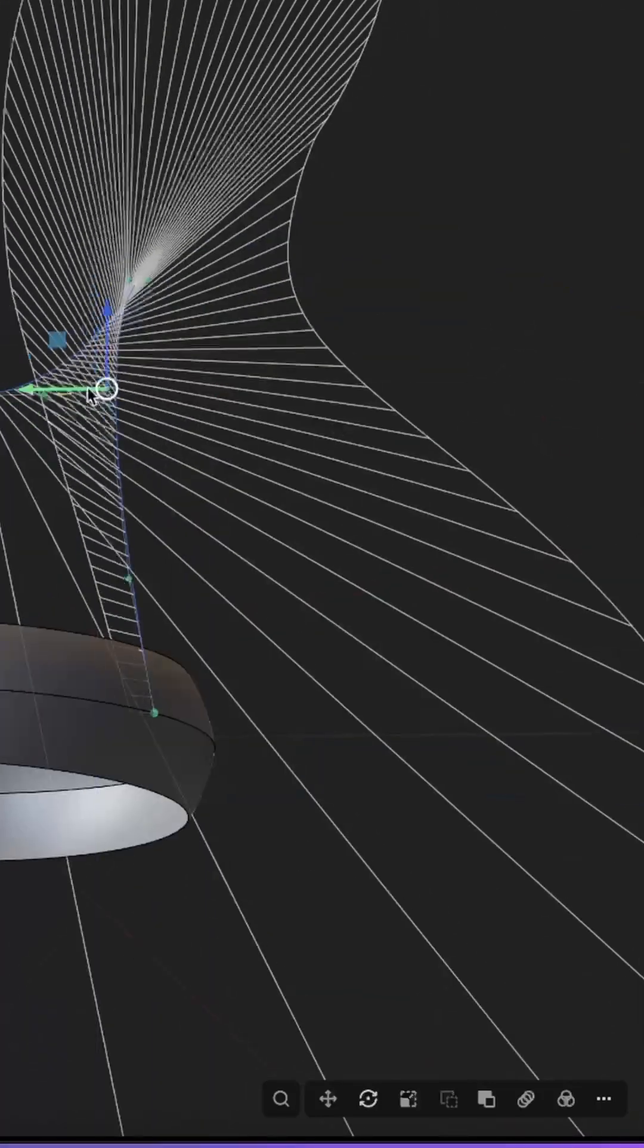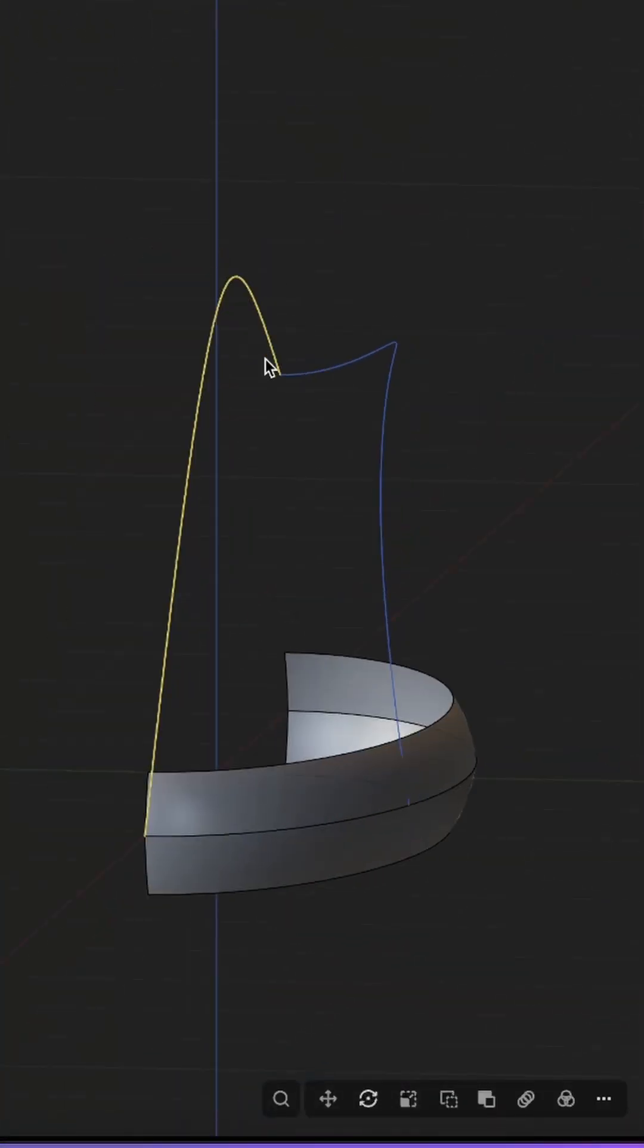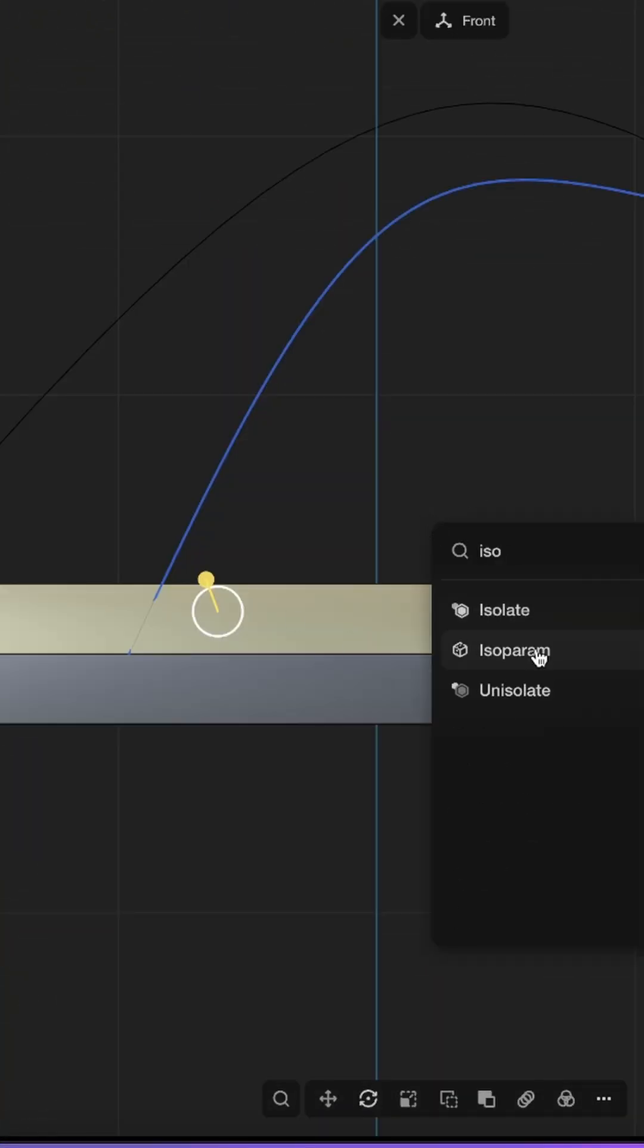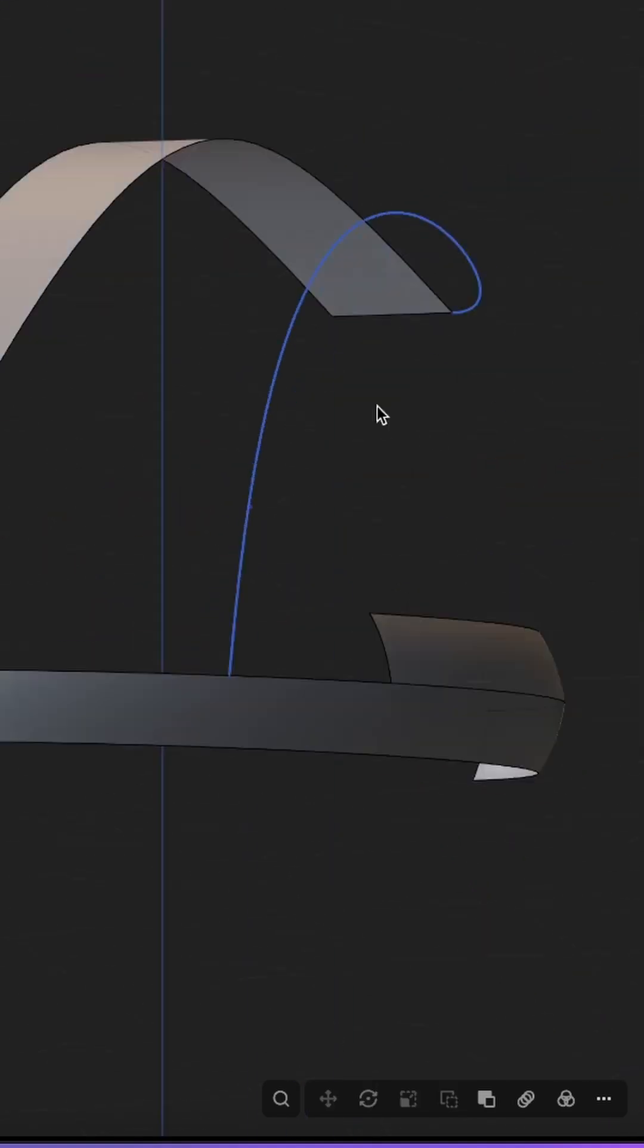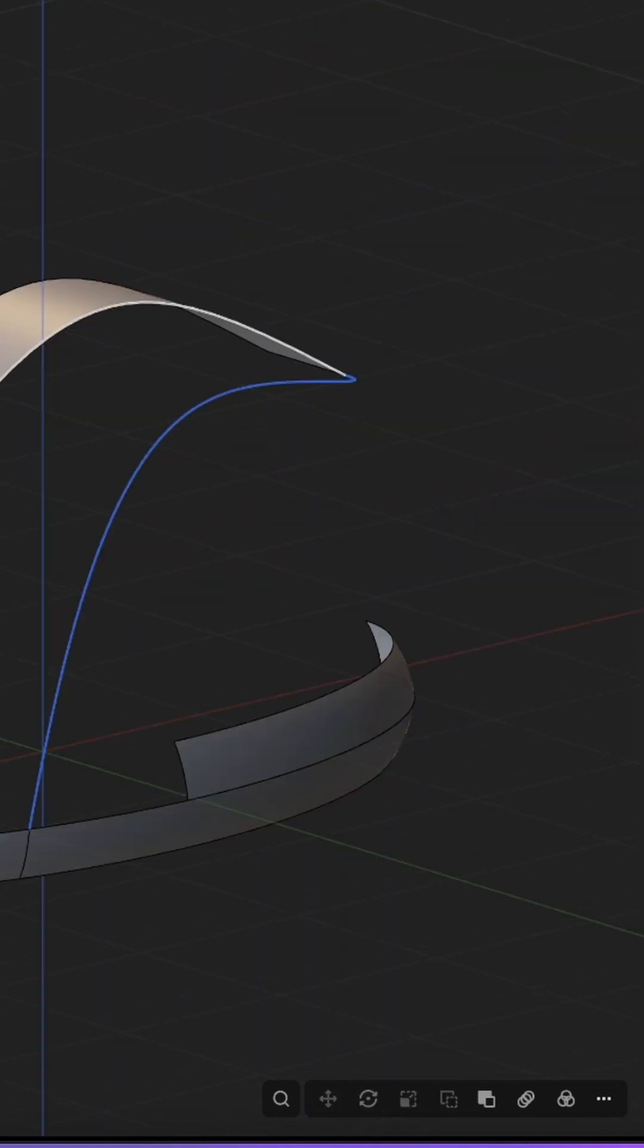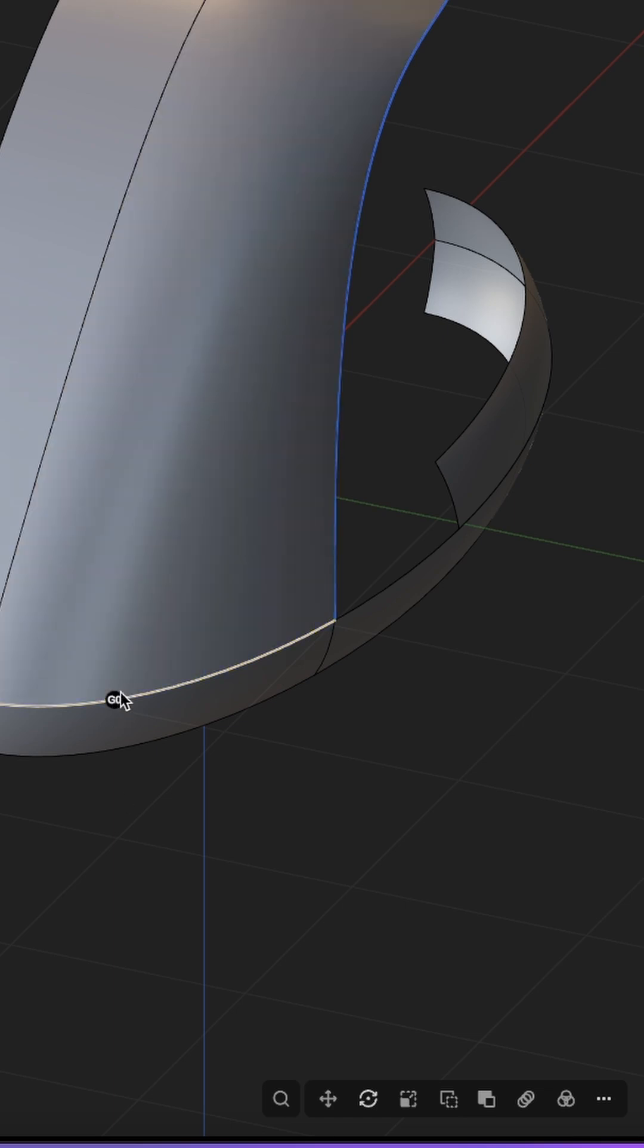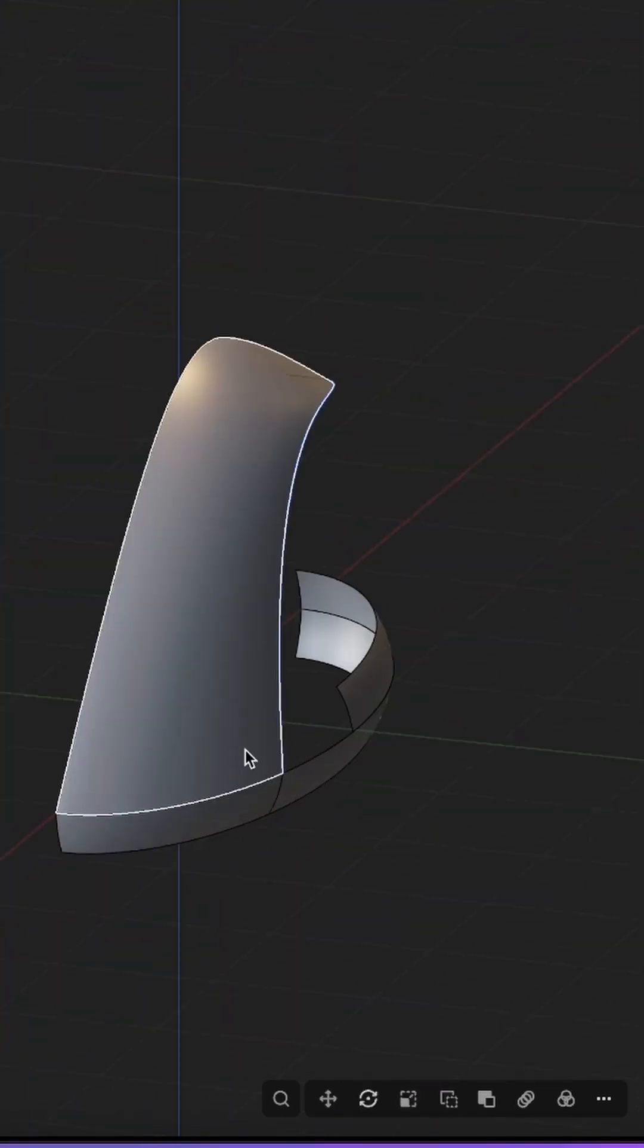And now we just have to extrude one curve to create a supporting surface. And before we continue, we just adjust again a few surfaces to our shape. And now we can start to loft and you see we have beautiful smoothness. Everything looks super clean and super nice.